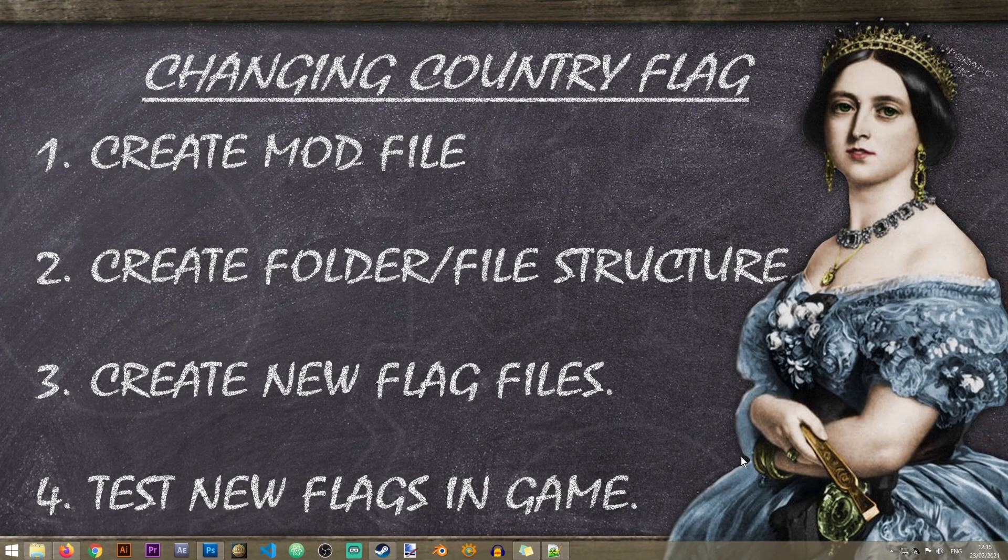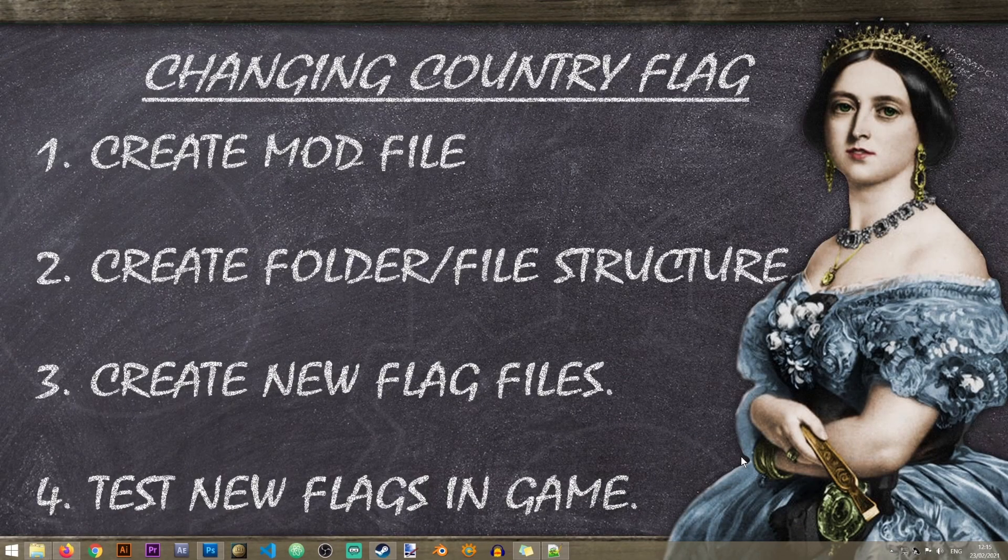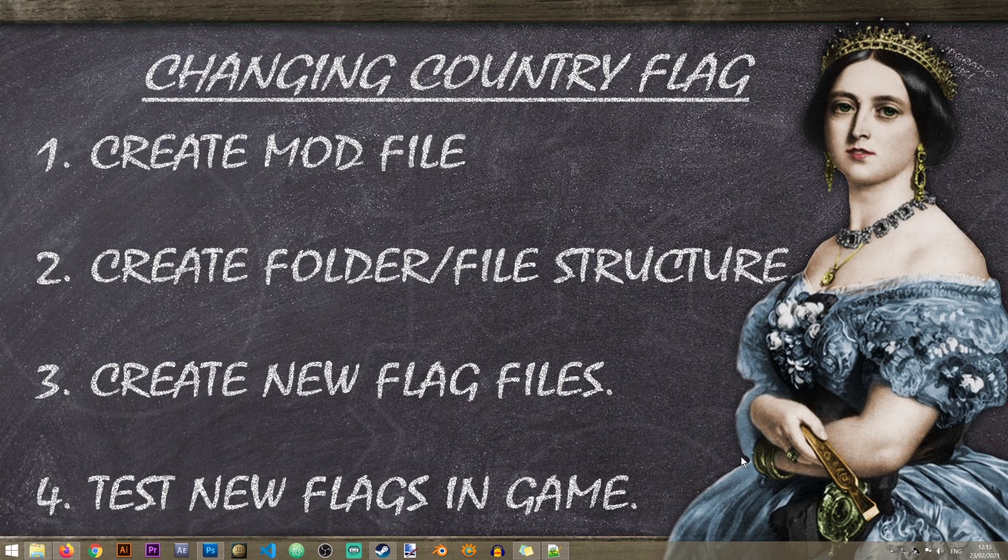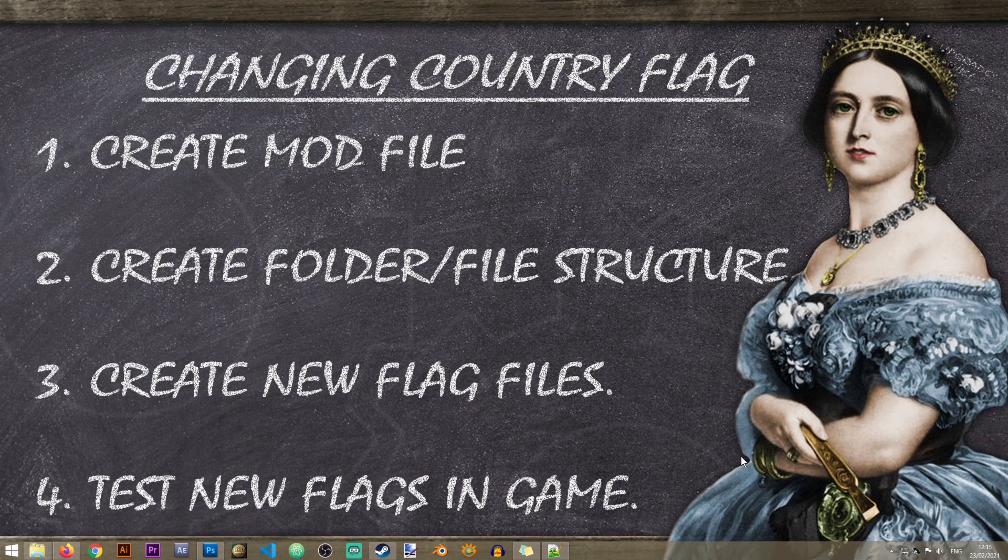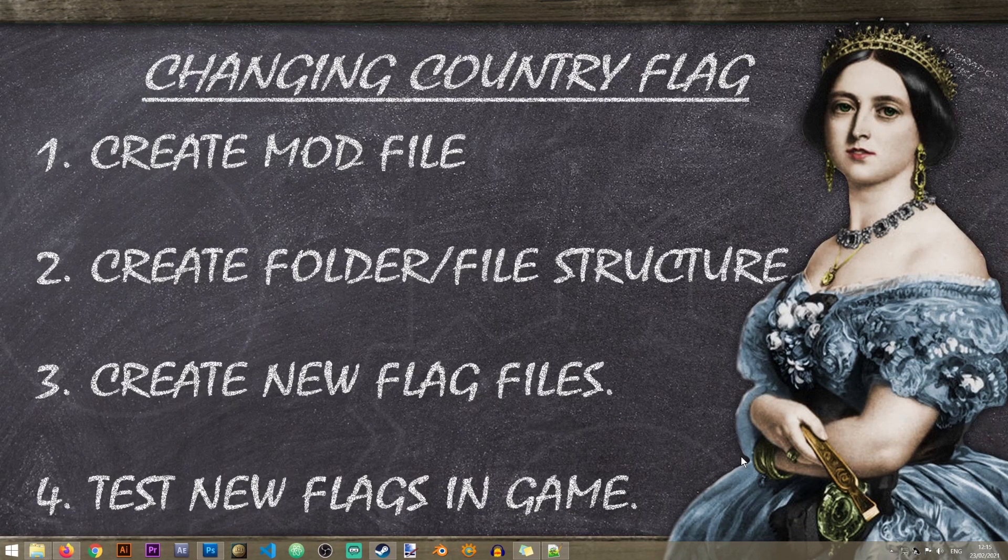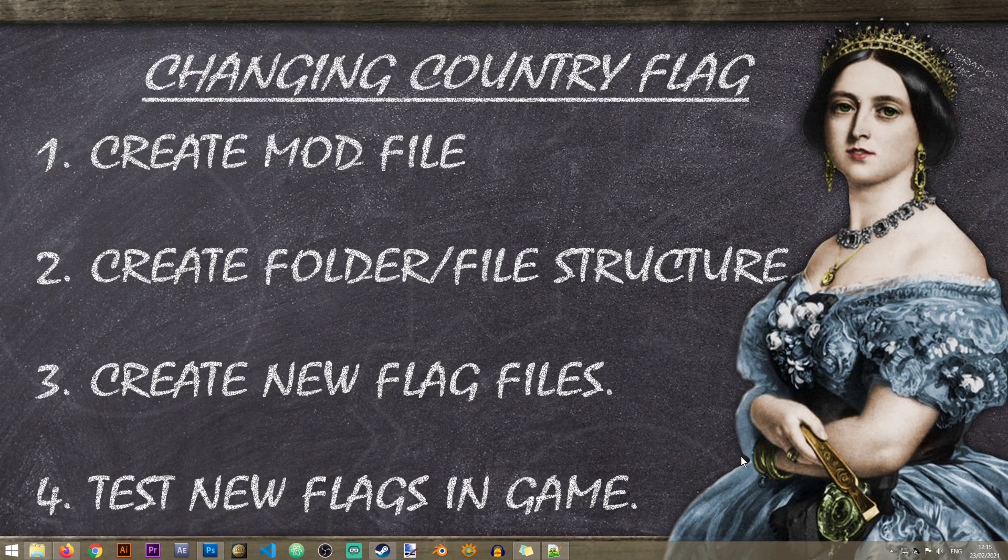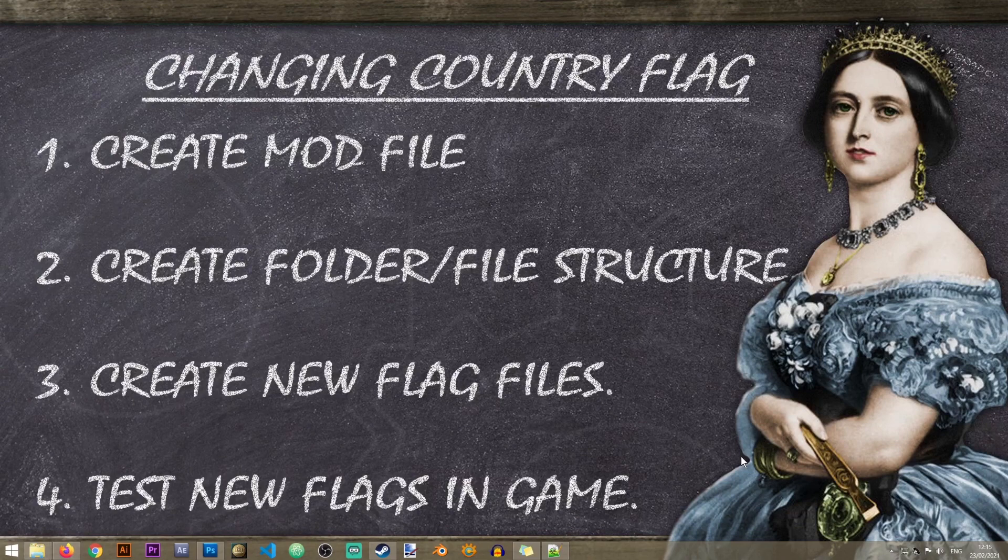Hey everyone and welcome to the second Victoria 2 modding lesson. In this lesson we'll learn how to change a country's flag. Now a couple of notes before we begin.